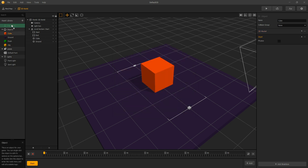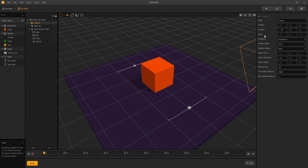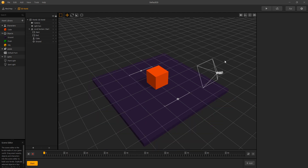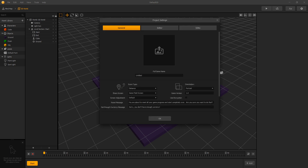The cube is going to be our character, so let's move it into the character spot. We want the camera to follow the character, so let's select the camera and go under position follow and select character. Now before we add level selection nodes we're going to set up our scene, and before we start that let's switch orientation to landscape by going to project settings and selecting landscape.